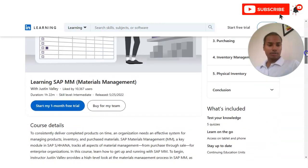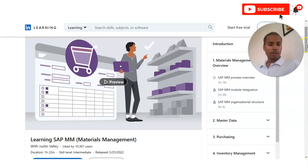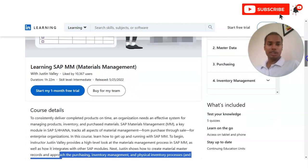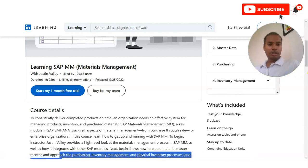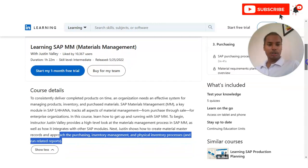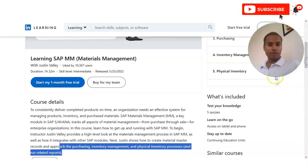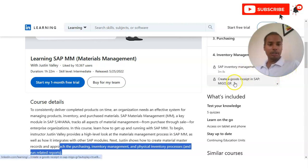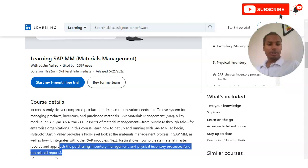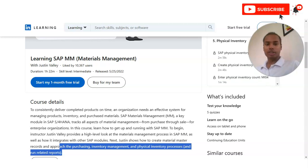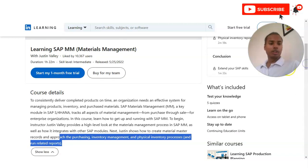Here are the modules you will learn. Module 1 is the Material Management Overview — covering the SAP MM process overview and organizational structure. Module 2 is Master Data — how to create and extend a material master in SAP. Module 3 covers Purchasing and the SAP purchasing process. Module 4 is Inventory Management — including how to create a goods receipt in SAP. Module 5 is Physical Inventory. After completing all modules, you will also answer MCQ questions to receive your certificate.